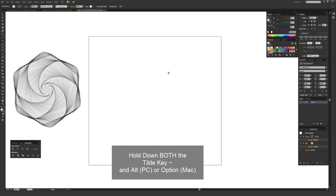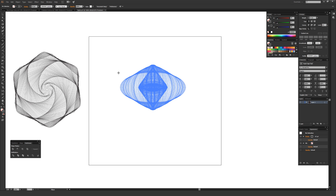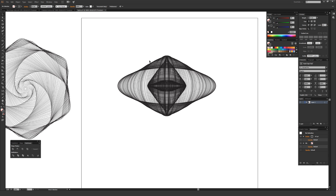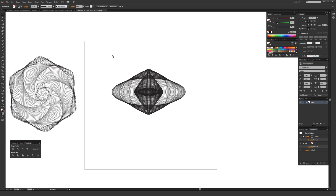With the Ellipse tool selected, hold down the tilde key, and then on a PC also hold down the Alt key, or on a Mac hold down the Option key. Holding both tilde and Alt or Option will draw the shape from the center point. Now when you draw the ellipse, it makes a really cool pattern, and the final result is a really unique abstract shape. You can move quicker or slower to draw fewer or more lines, depending on the overall look you want.